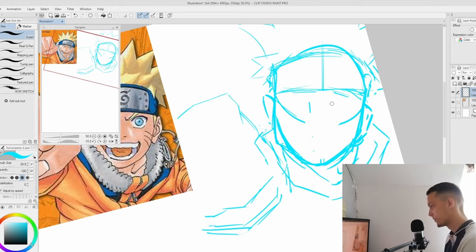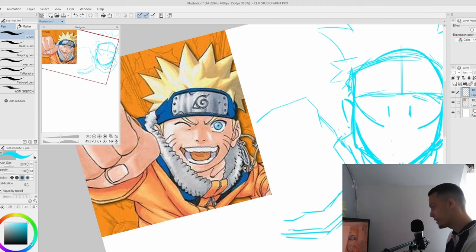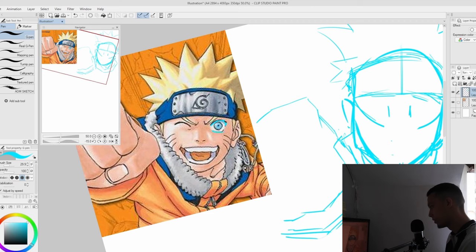So our gap is going to be this. And I'm going to trace the shape of Naruto's eye just to see and understand it better. So it's some shape like this.